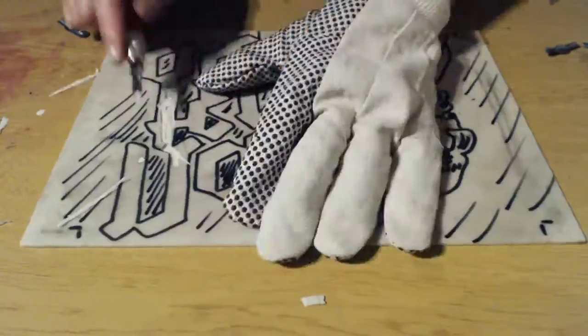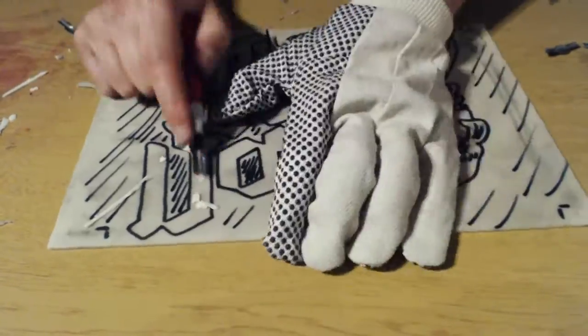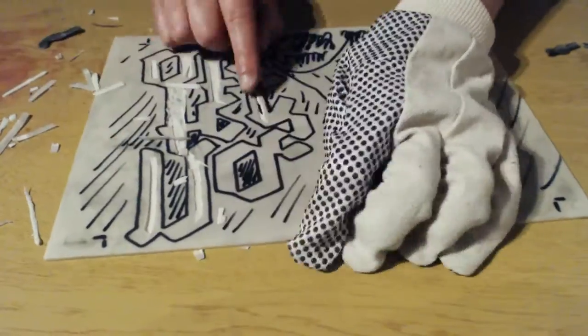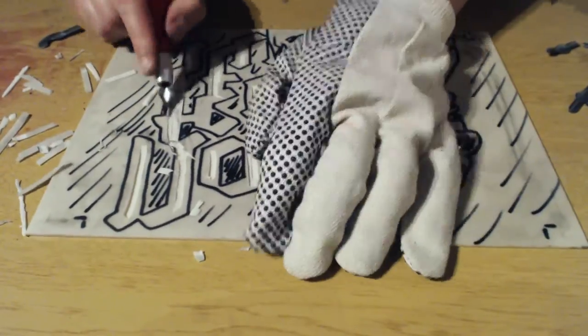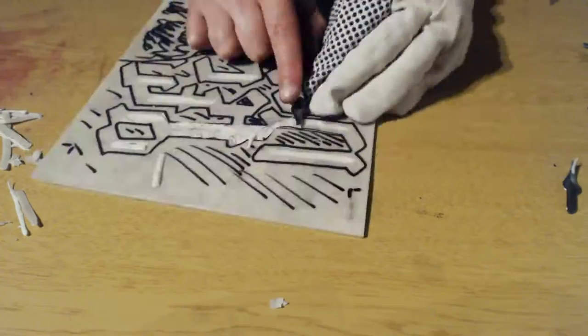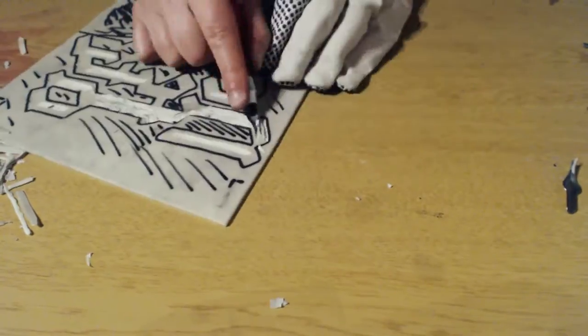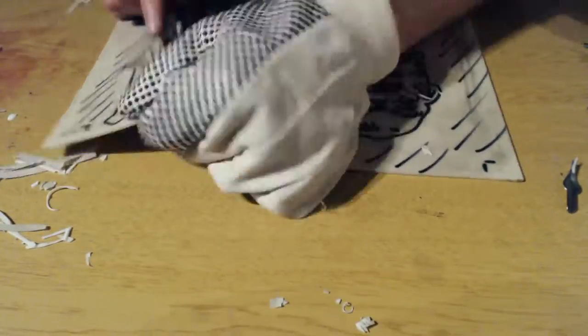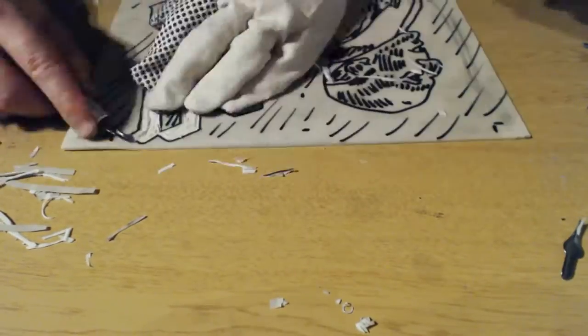My favourite film is Nosferatu, and I decided that I would make a lino cut to act as the cover of each comic.